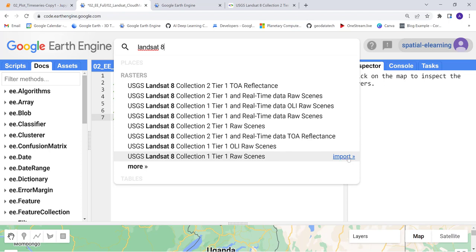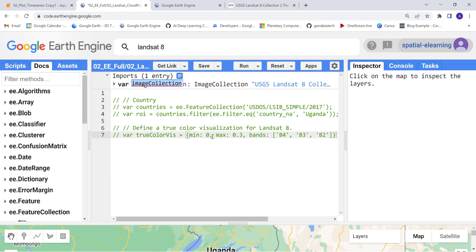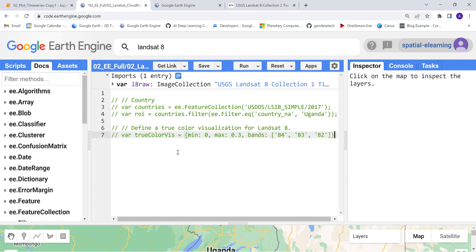I'll import that here and I'll name it landsat8raw, something like that. So that will import the data, automatically created a variable here landsat8raw.